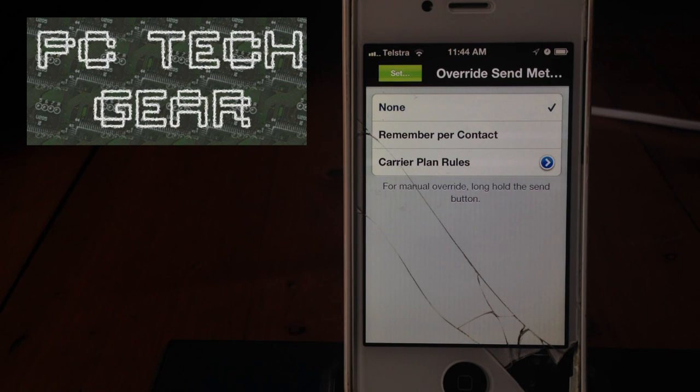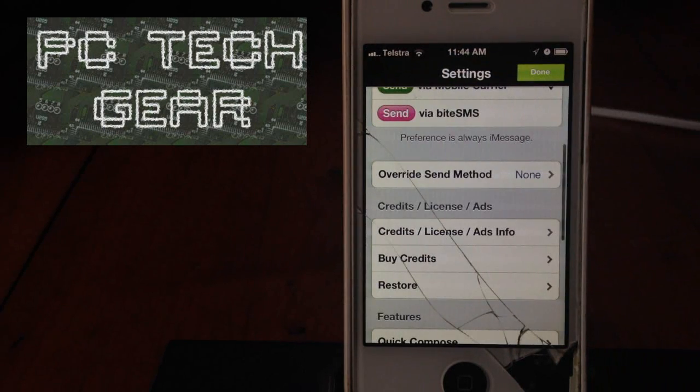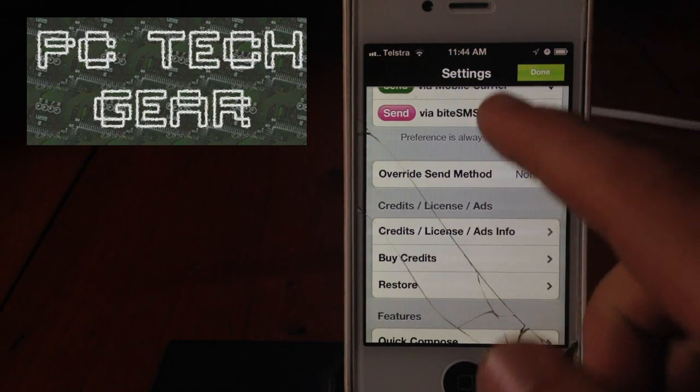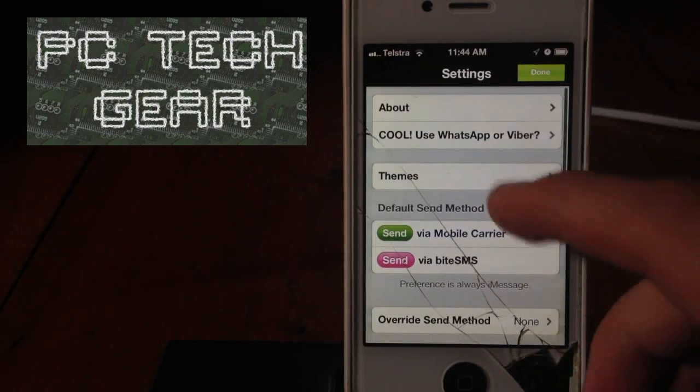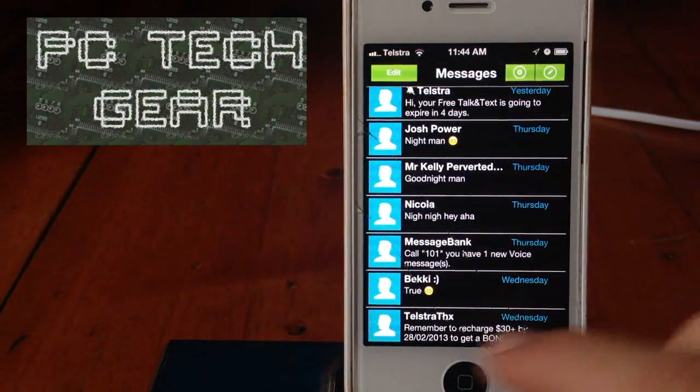but if you can figure it out, if you know what it is, put it in the comments. I'd like to know. So, yeah, that's ByteSMS.